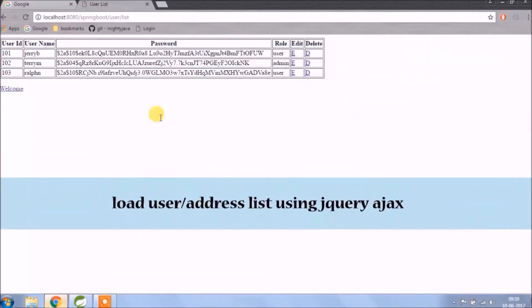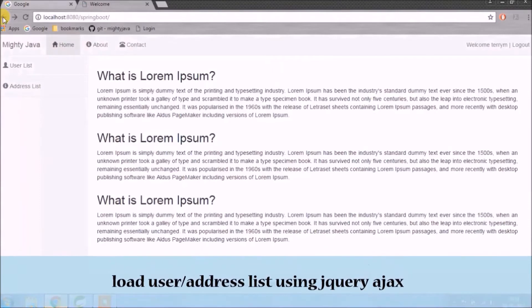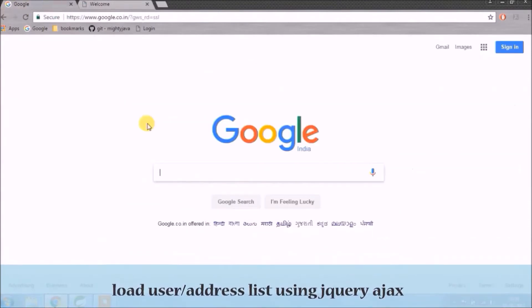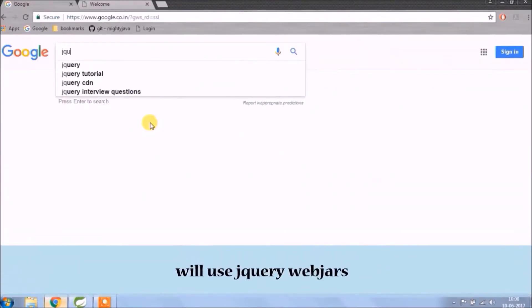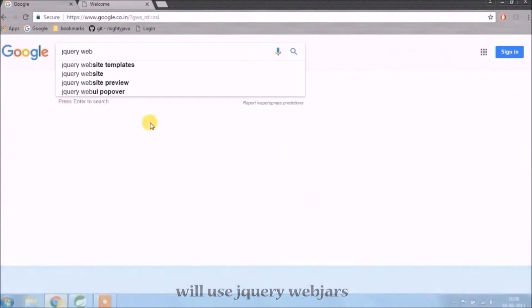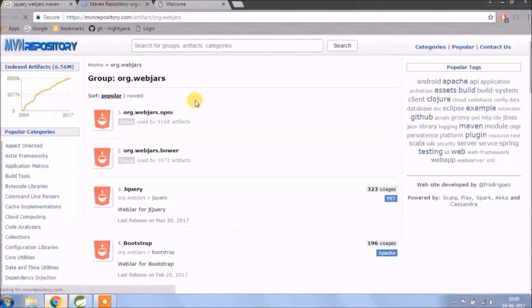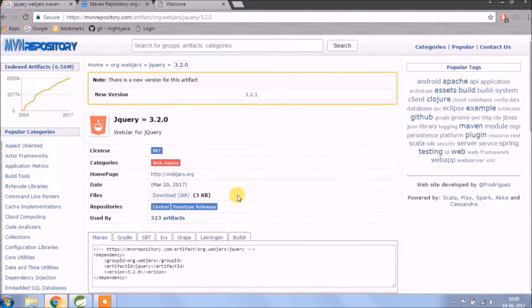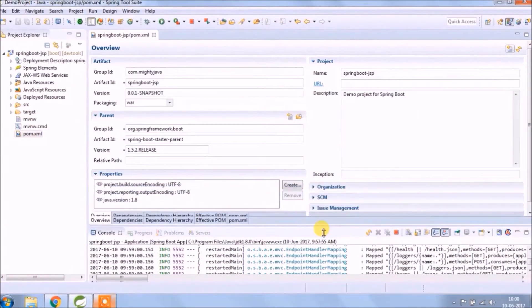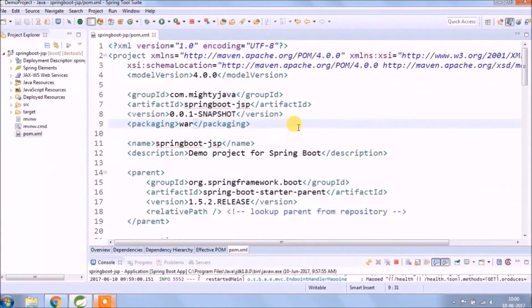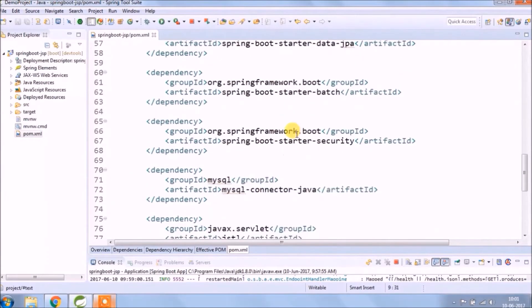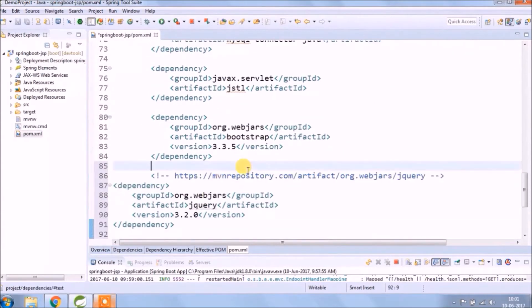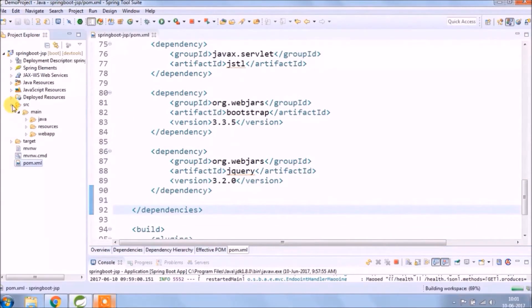Load user and address list using jQuery Ajax. For that, we need to add jQuery dependency in pom.xml file. Let's search the dependency. We'll use jQuery webjars. Let's copy and paste it into pom.xml file. See, it's downloading.